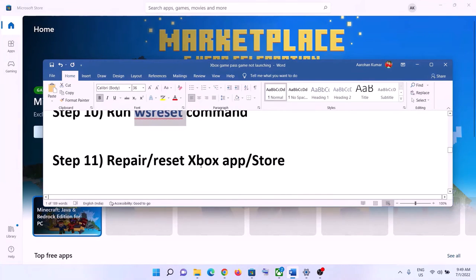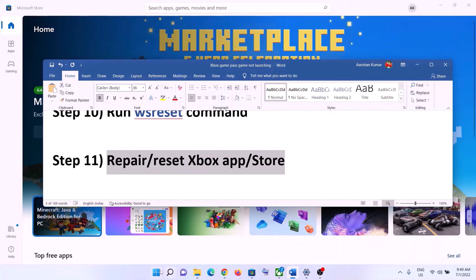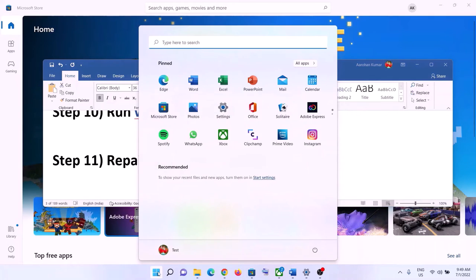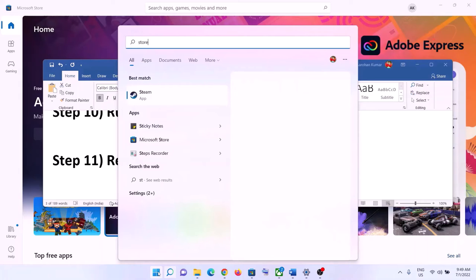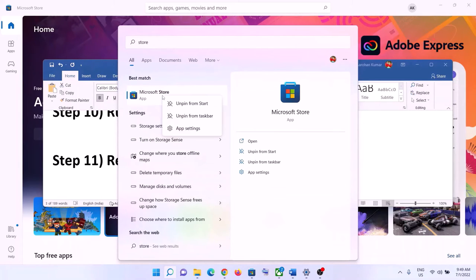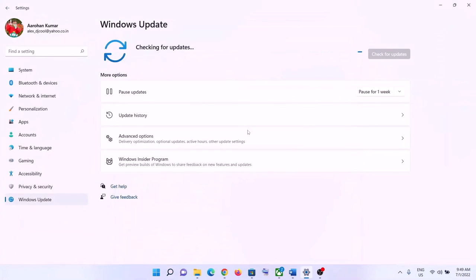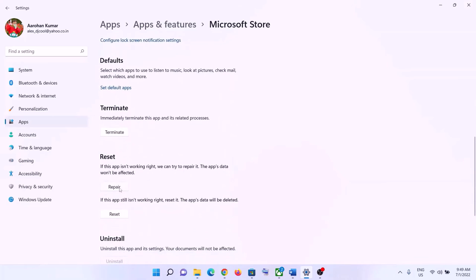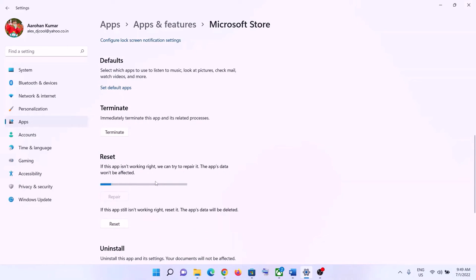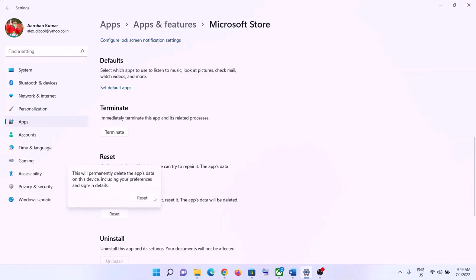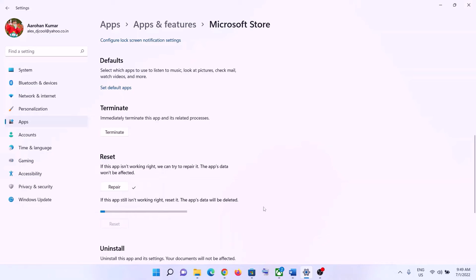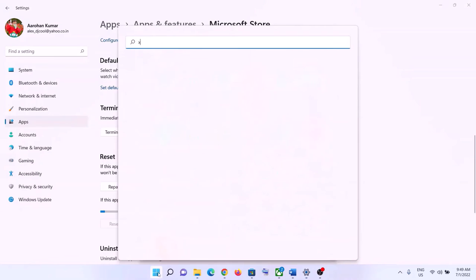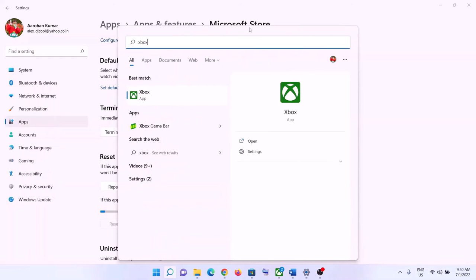The next step is to repair or reset the Xbox app and Microsoft Store. Type 'store' in the Windows search box, right-click on Microsoft Store, and click App Settings. Scroll down, click Repair, and launch the game. If that doesn't resolve the problem, click Reset. Do the same thing with the Xbox app — type 'xbox app', right-click, go to App Settings, repair or reset it.